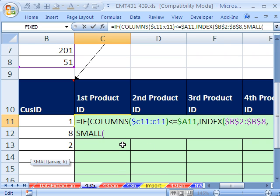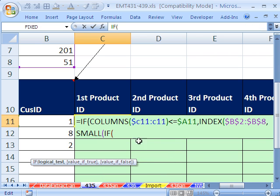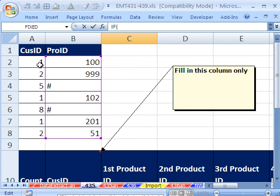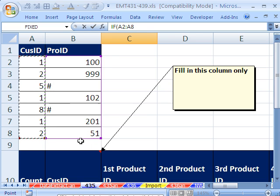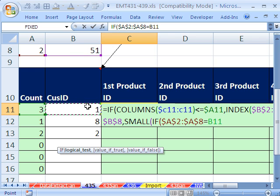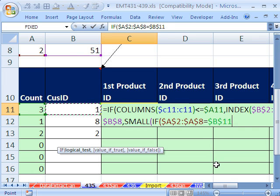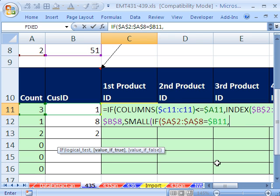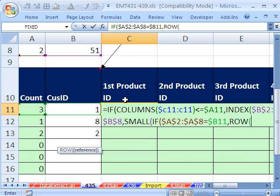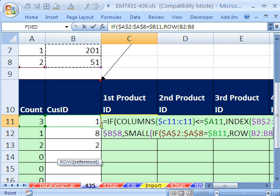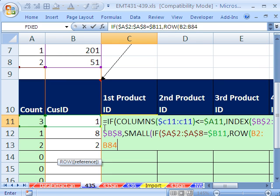The thing that's going to trigger the right row number is if anything in this whole column right here, and I'm going to lock that in all directions also, anything there is equal to our customer ID. Now remember, we're copying it this way, so that needs to be locked in front of the column, but not the row. When that is true, we want a row number, because the small if construction is dumping row numbers into the index. So row, and I'm just going to pick one of these columns, and I'm going to hit F4 in all directions, close parentheses.